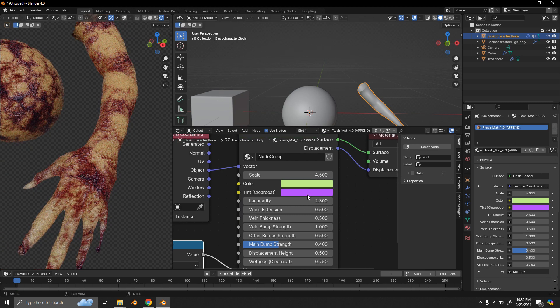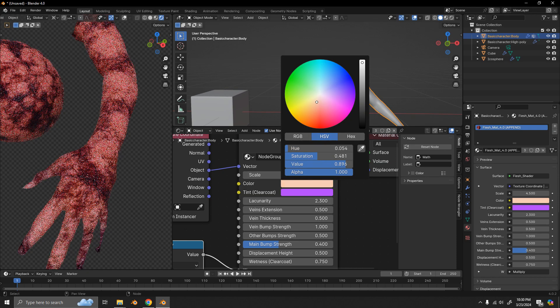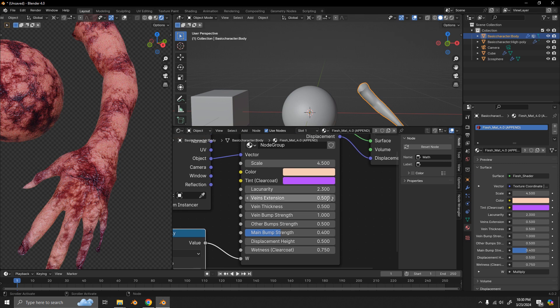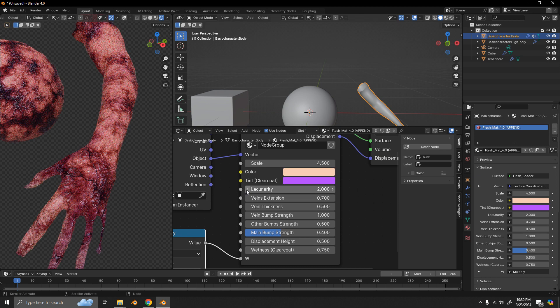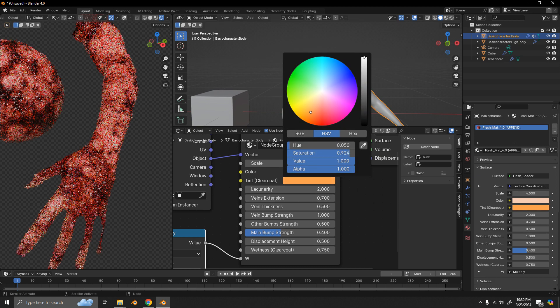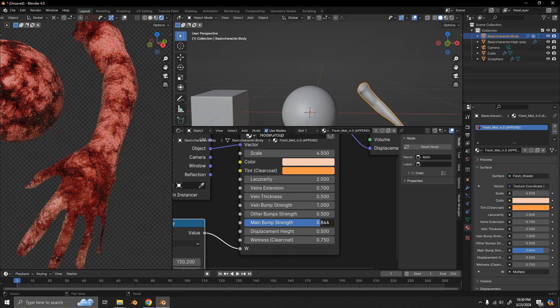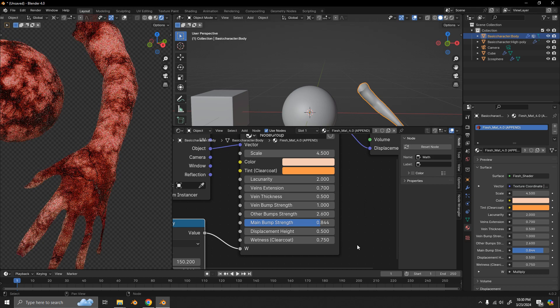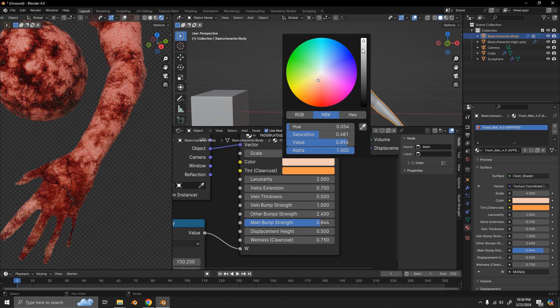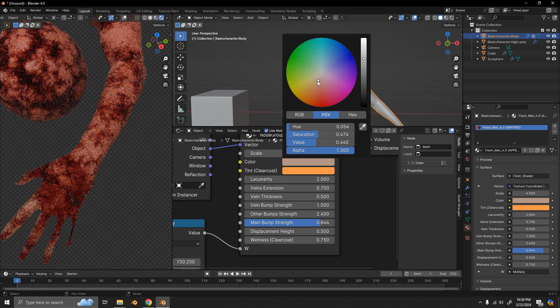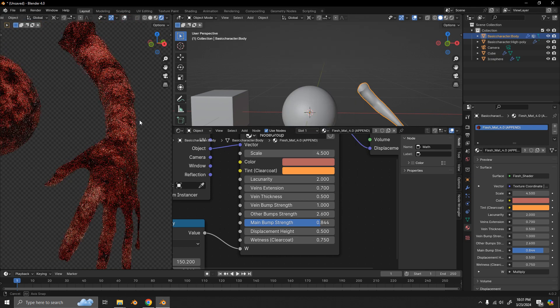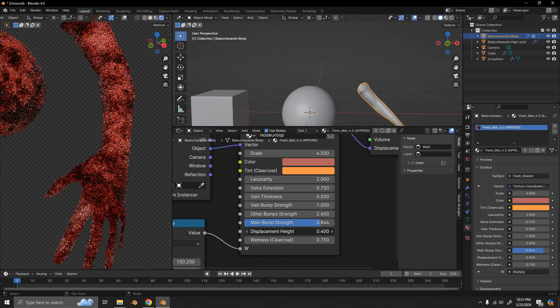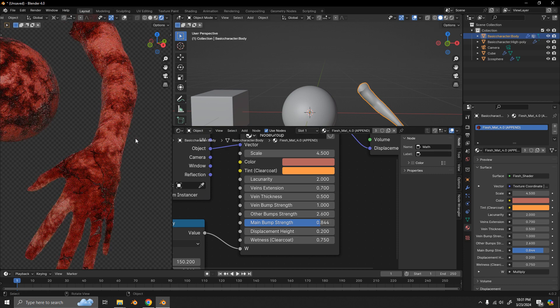If we wanted maybe something more of like maybe this person got burnt pretty badly, we could do something like this. Yeah, so we could even make this darker, more red or something. So, yeah, as you can see there's many different variations you can do to achieve the results that you're looking for.